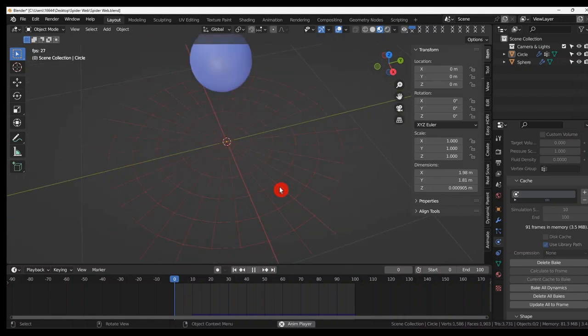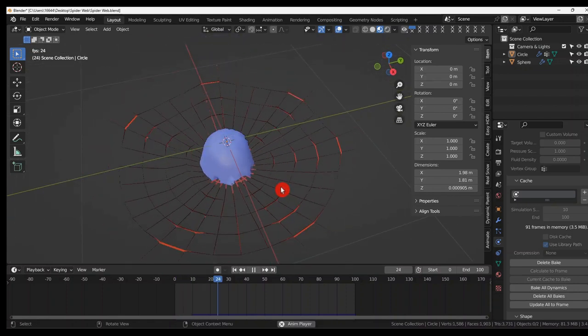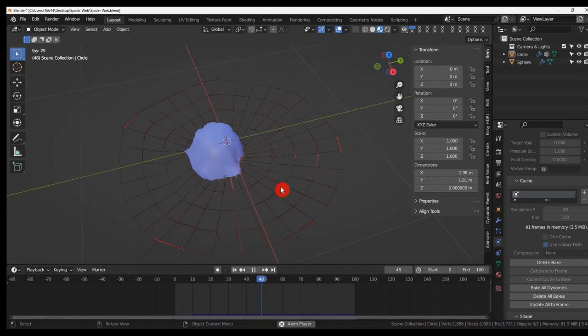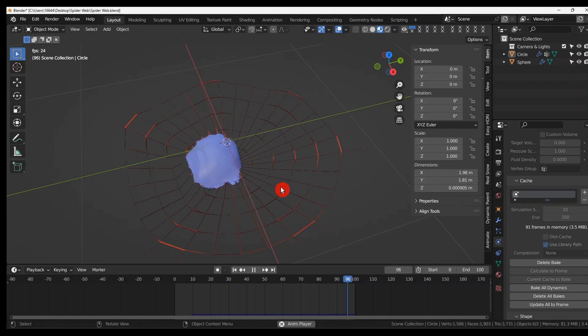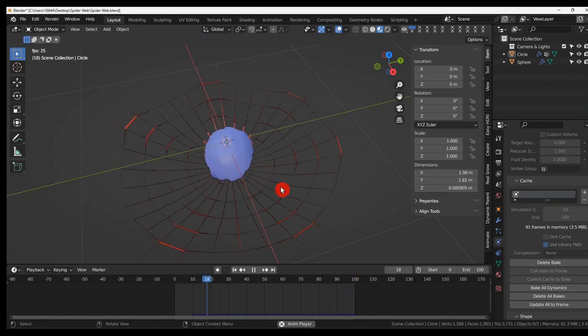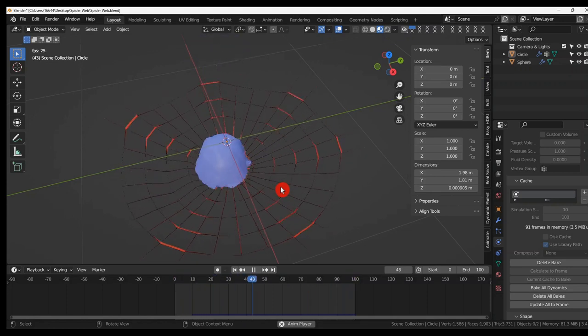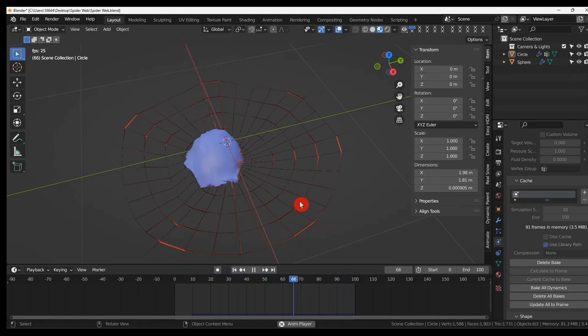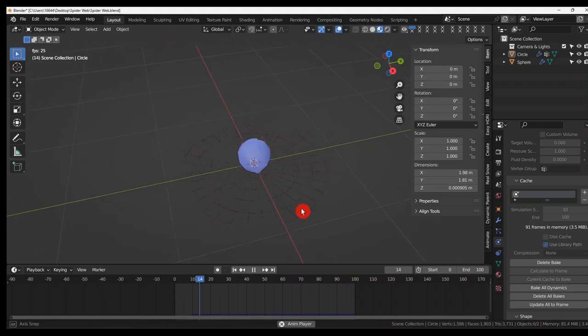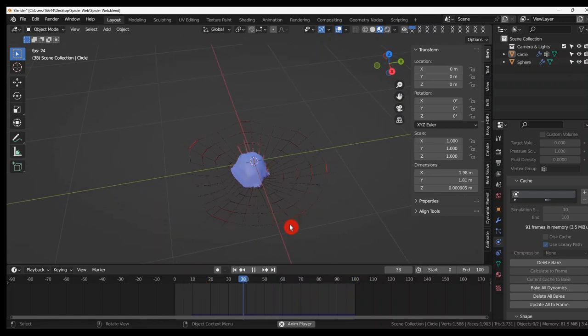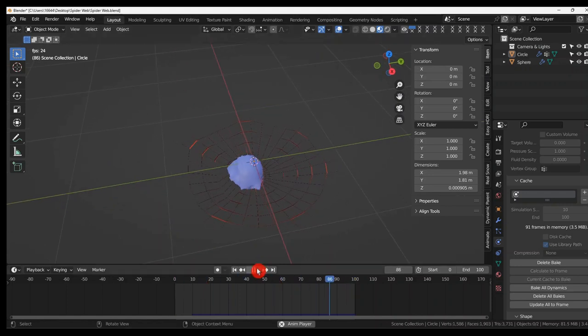Press play. And there you have your spider's web with an object. I know you don't get a red spider's web. It's a simple tutorial. Thank you for watching. Hope you enjoyed the tutorial. See you in the next one.